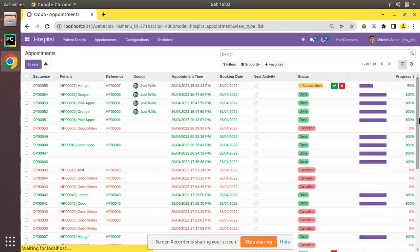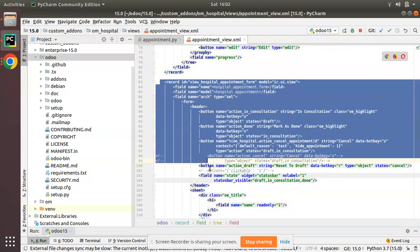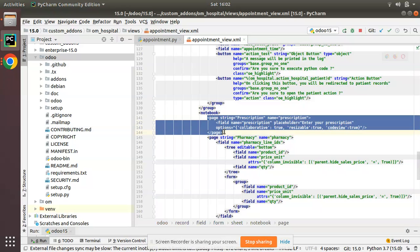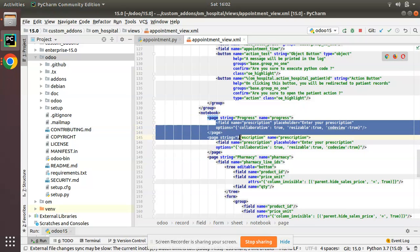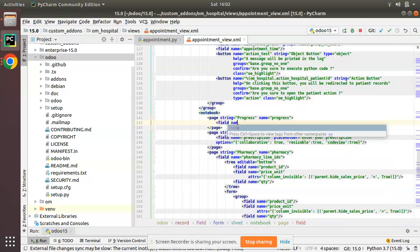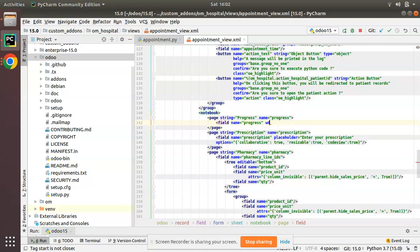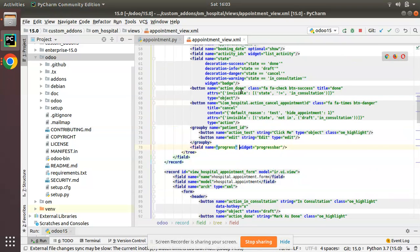Instead of only having it in the tree view, I'll navigate to the form view and create a new page inside the notebook, naming it 'Progress'. I'll add the field inside this page with field name='progress' and widget='progress_bar'. I'll also copy this and specify it in the list view XML, since we previously added it from the UI. So the progress bar widget is now added in both the form view and the tree view.